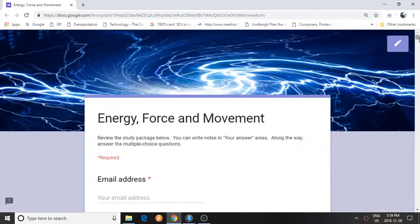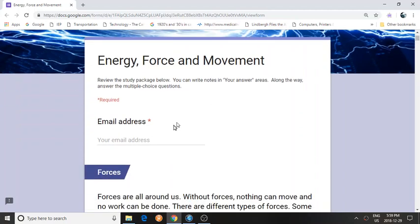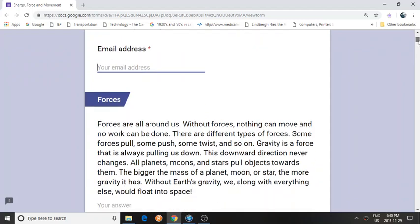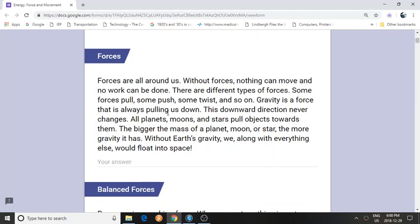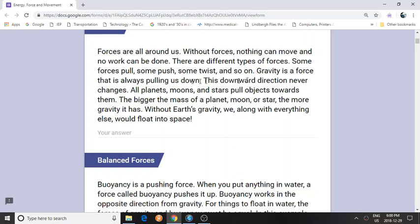Hi, I'd like to show you how you can use this resource. First of all, you need to enter your email address. Your email address can go here, and read the information in this resource and pay attention to the important parts.